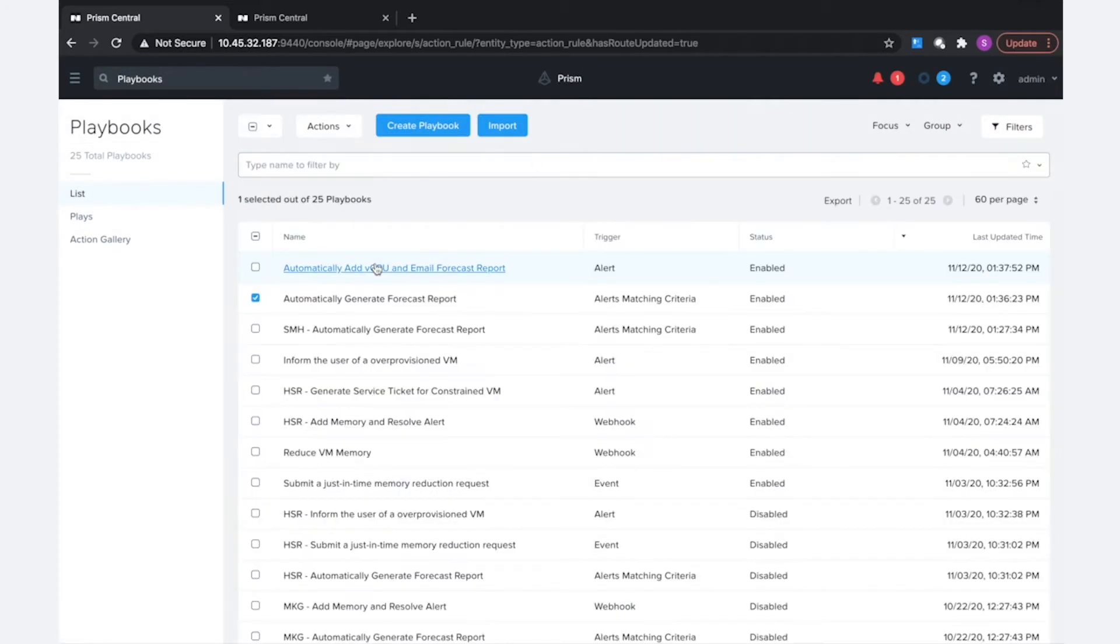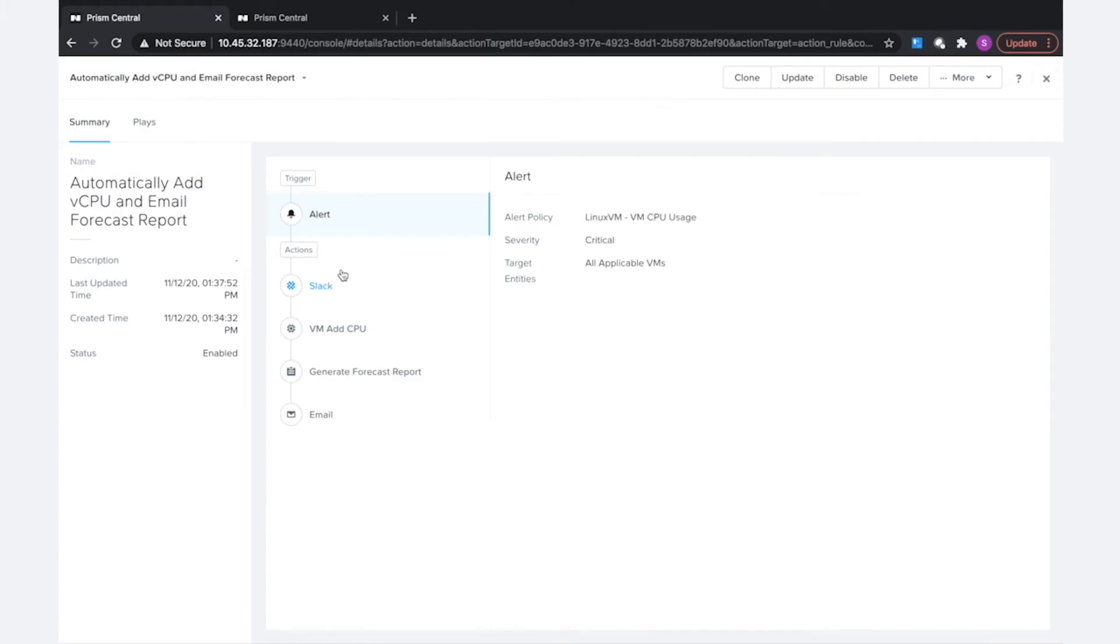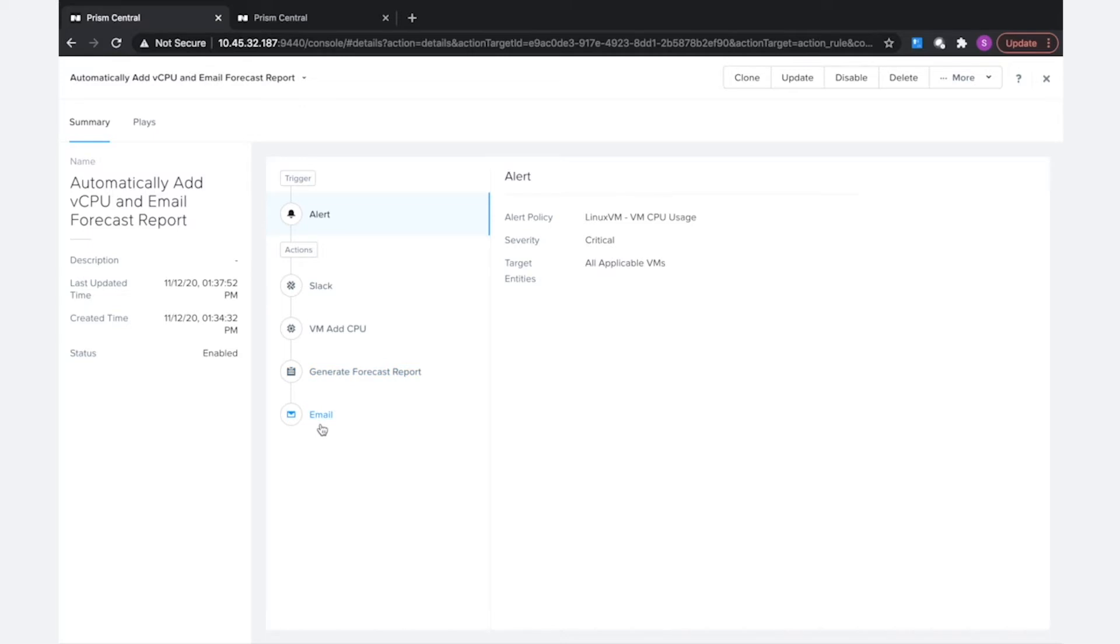Now let's look at a different example. I have a playbook here to automatically add CPU to a VM that has high CPU usage, generate a forecast report so we can see what that impact is on the forecast, and then send it to an email.